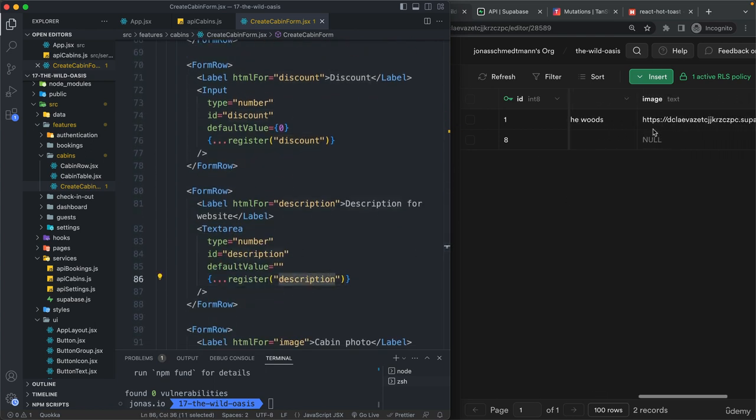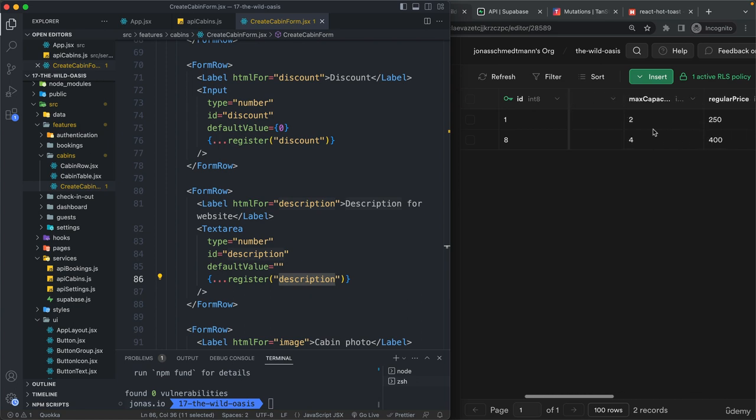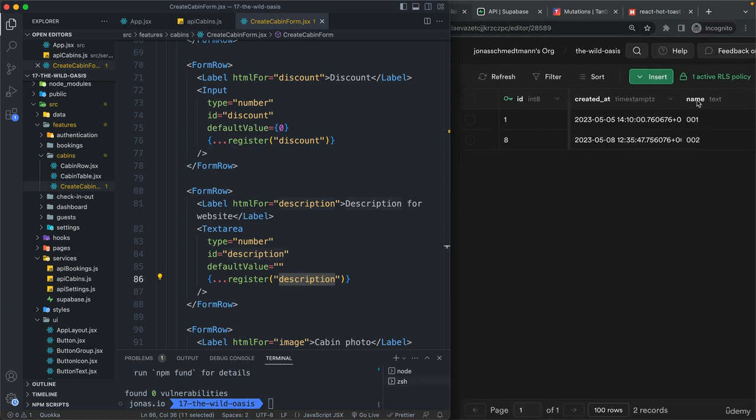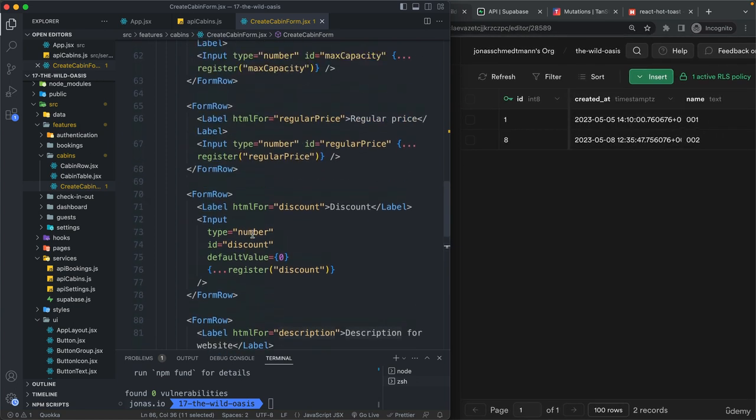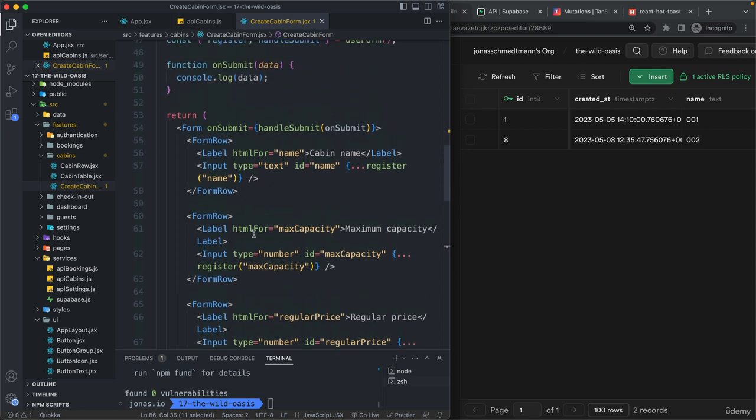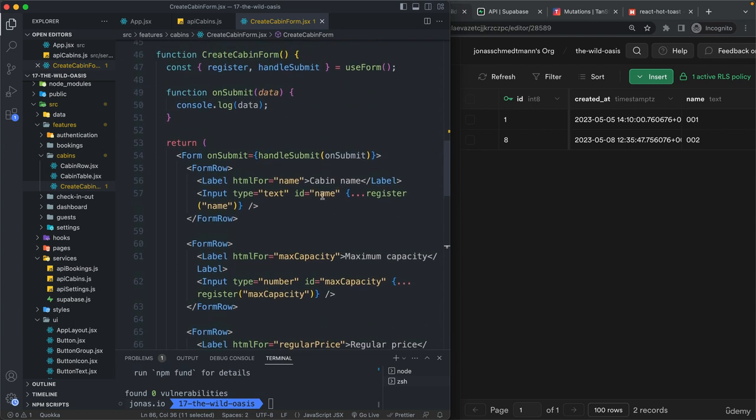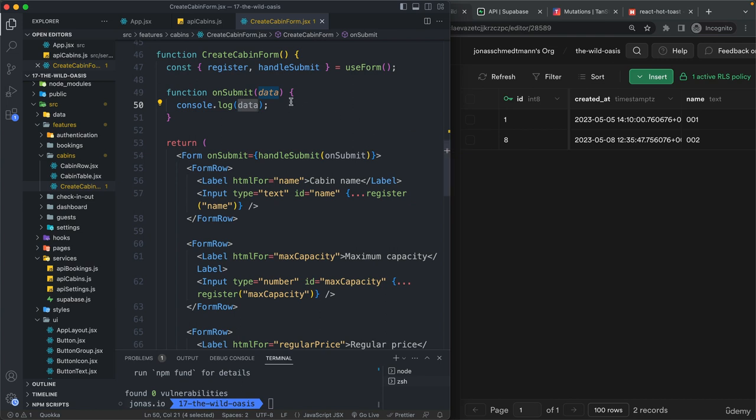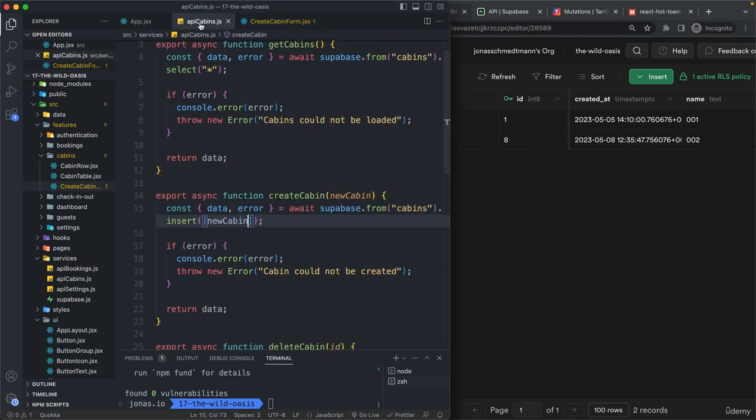So right here we have the description. We have the image later on. And yeah, the name also. So this one right here. And so that's the reason why then here this data has exactly the shape of the data that we need to pass in here into Supabase when we want to create a new cabin.